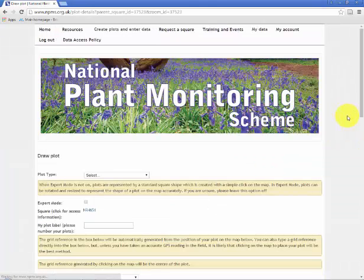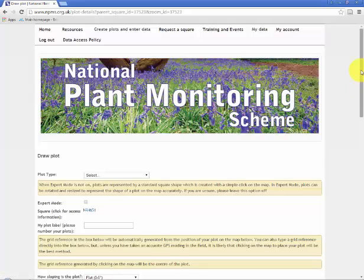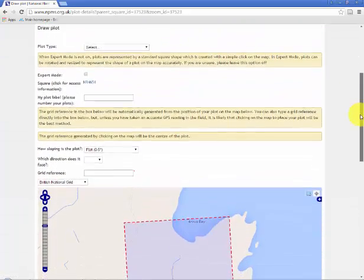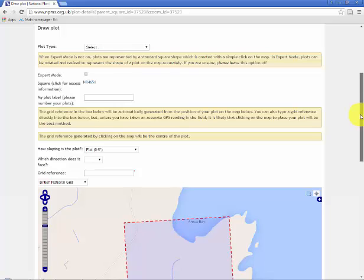We'll wait for the plot creation screen to load up. I should say that this process needs to be gone through for each of the plots that you create in a one kilometer square. However this process only needs to be done once per plot because once you've created the plot that will be stored in the system. For each year that you survey the square you will just select that plot and enter the new year's data. This process only needs to be gone through in the first year that you visit a square.